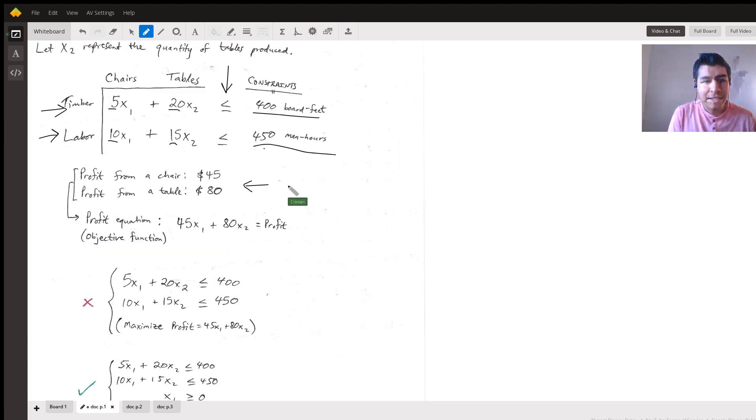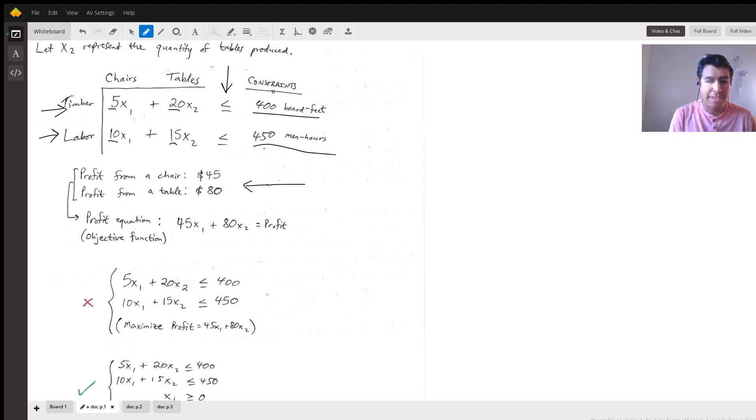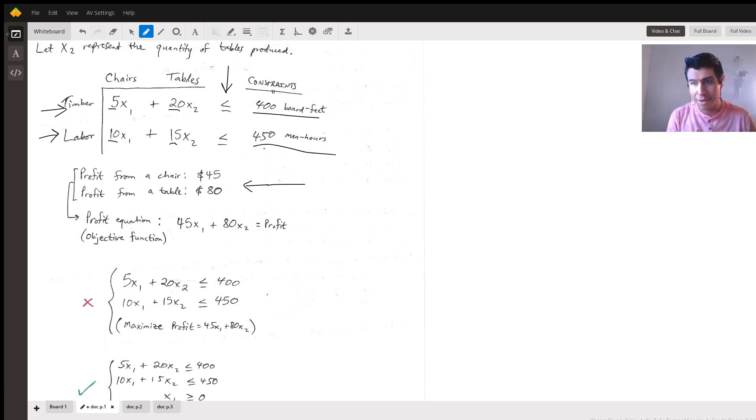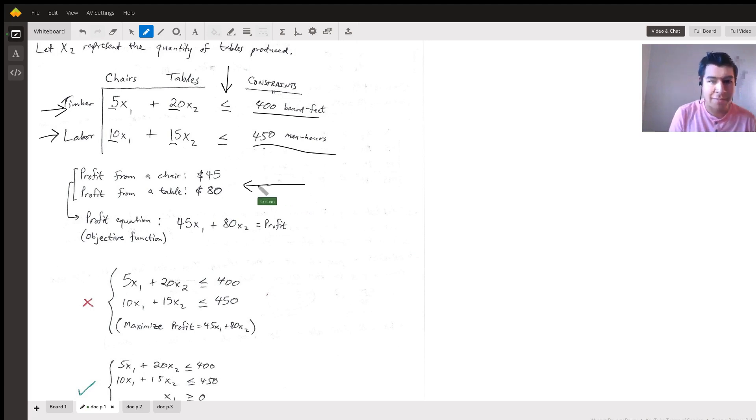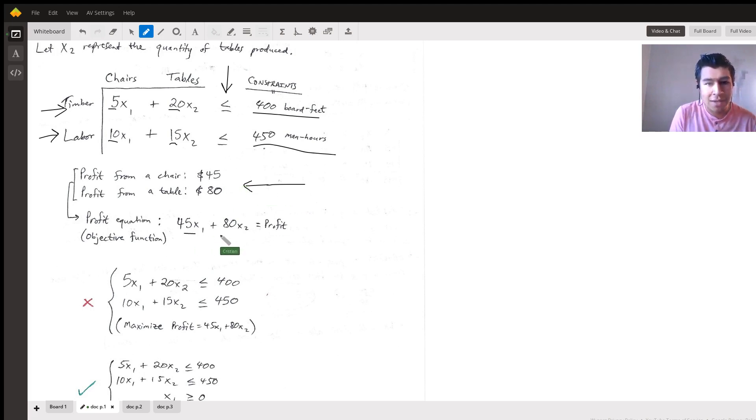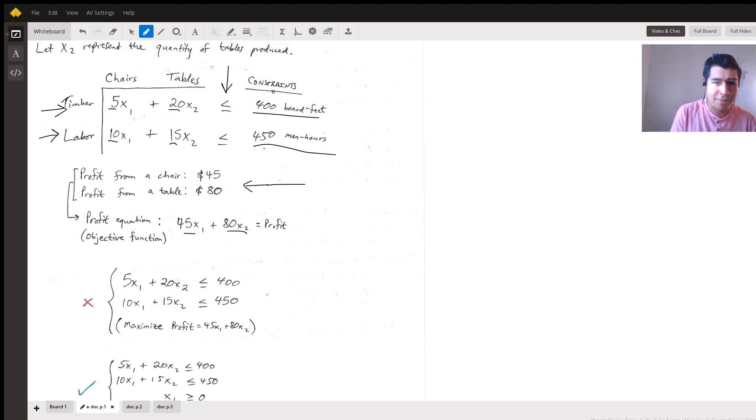We must keep within and up to what we have to work with. Resources are scarce, so we have 400 board feet shared amongst all the furniture we produce, and likewise 450 man hours of labor. Profit is $45 for a chair and $80 for a table. This part becomes the basis for the objective function.